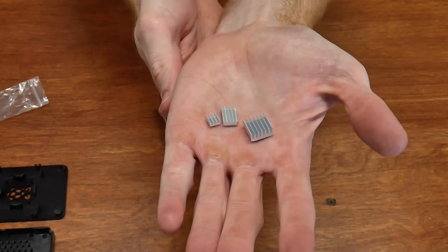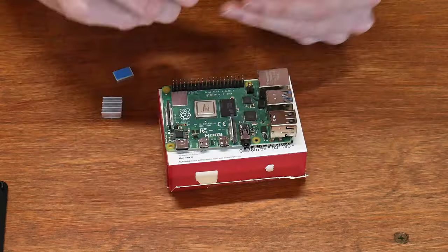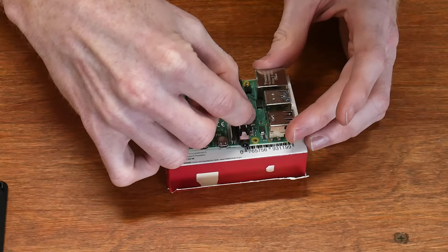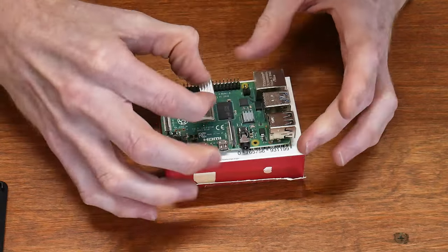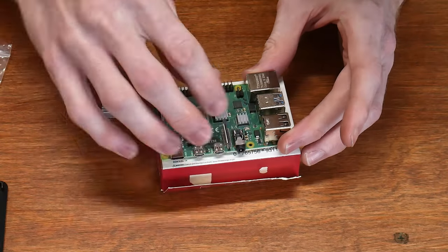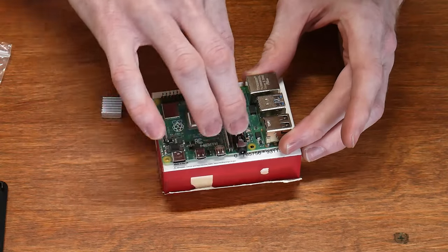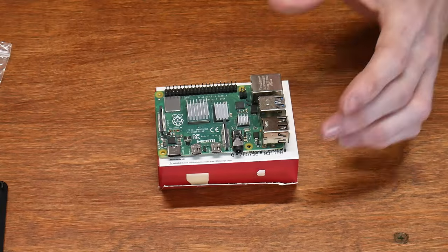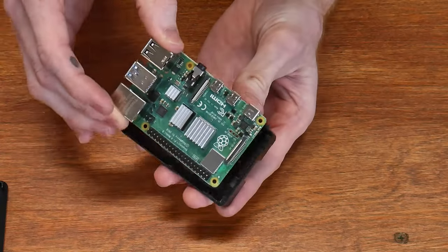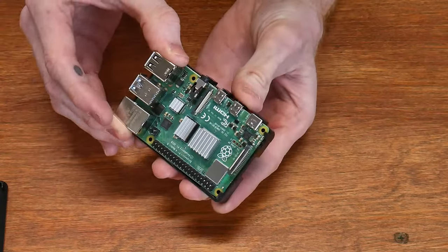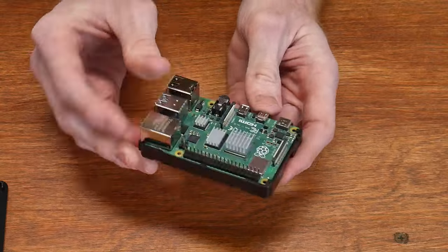The Cana kit comes with three heat sinks that have a peel and stick thermal paste on them. They are designed to cover the central processing unit, the USB and Ethernet controller, and the RAM. Once you have your heat sinks installed, it's time to get your Raspberry Pi into the provided case.